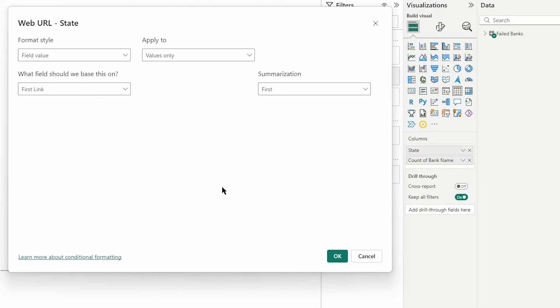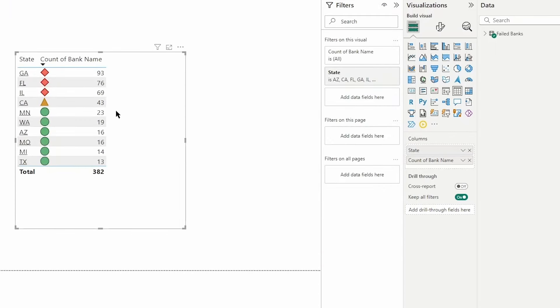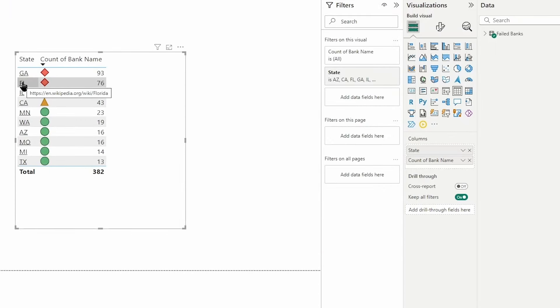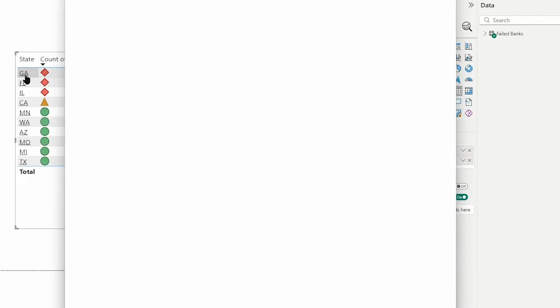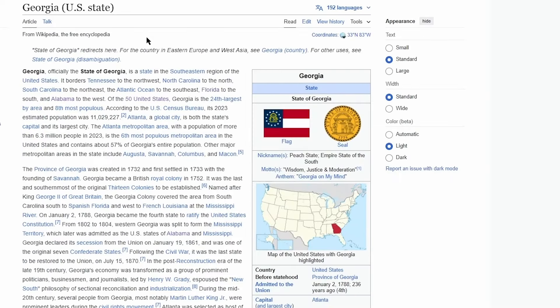Now you can see we have a clickable link and if I hover you can actually see that link. If I click the link it's going to take me to the link that we have, and I just have a bunch of wikipedia links taking us straight to the wiki page for each state.